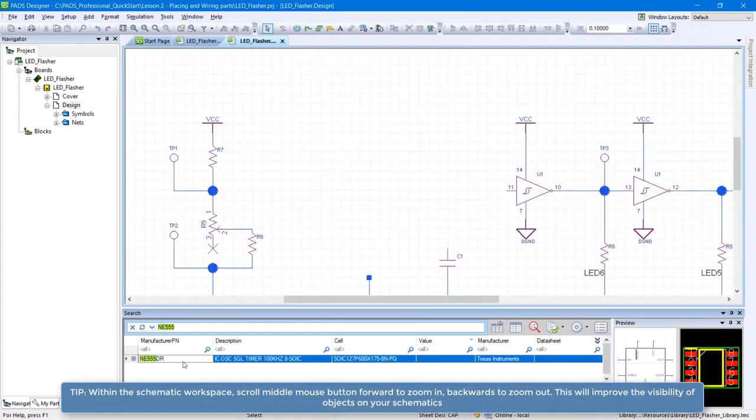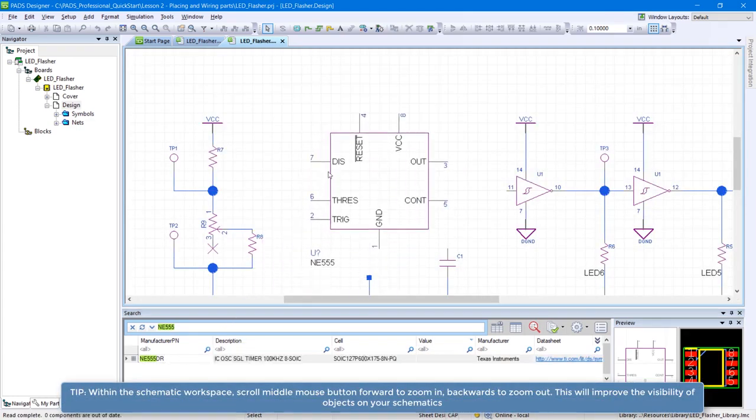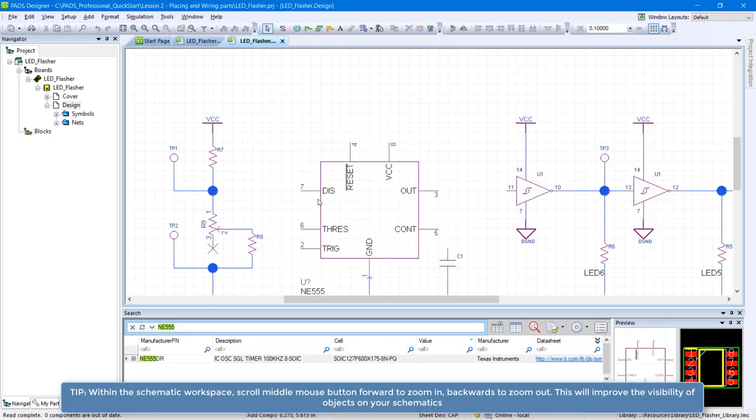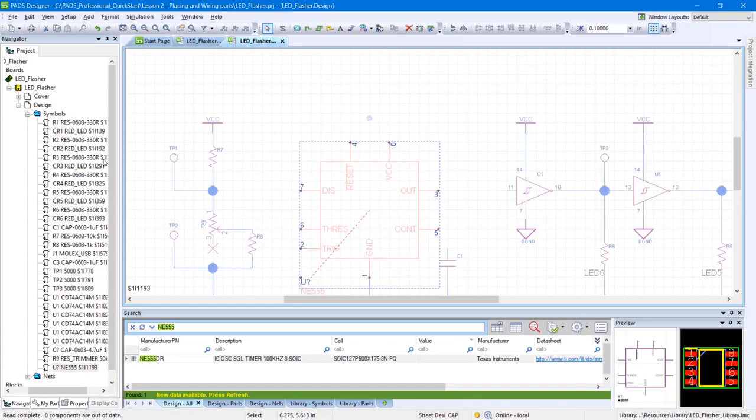Drag and drop the NE555 part from the search area onto the design sheet. Try to position your symbols as shown to facilitate the wiring process.